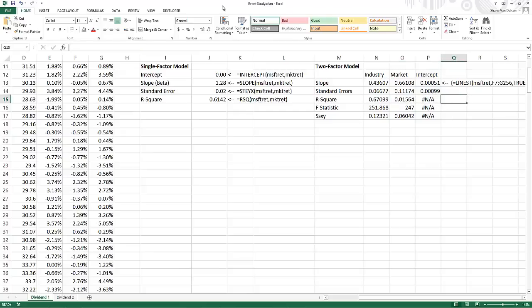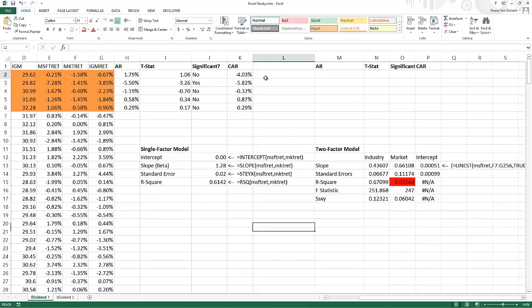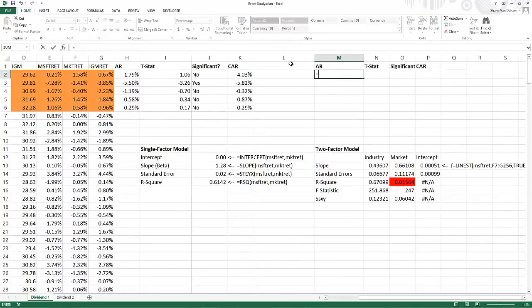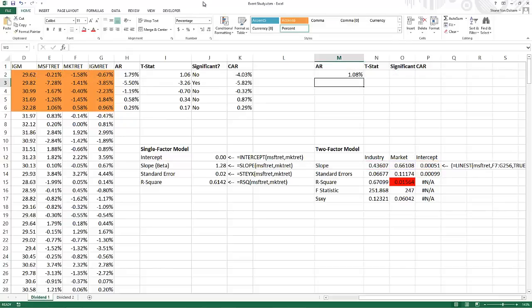An important number in the LINEST output — though unlabeled in our table — is the STEYX value (standard error of predicted Y's given X values). This will be our denominator when calculating t-statistics. To calculate the abnormal return in the two-factor model, we take Microsoft's return minus the intercept (F4 locked), plus the market slope (F4 locked) times the market return, plus the industry slope (F4 locked) times the industry return. The first result is 1.08.